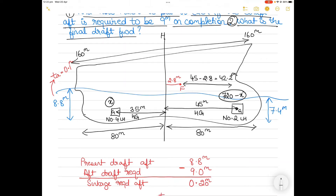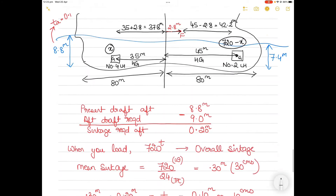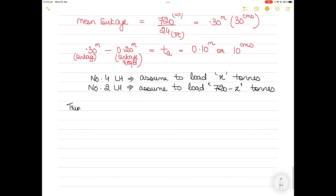For trim calculations, all distances are measured from the center of rotation F. The distance from F to number 4 lower hold is 35 plus 2.8, which equals 37.8 meters. The trimming moment due to x tons loaded at number 4 lower hold is x multiplied by 37.8, and for 720 minus x tons in number 2 lower hold it is (720 minus x) multiplied by 42.2.